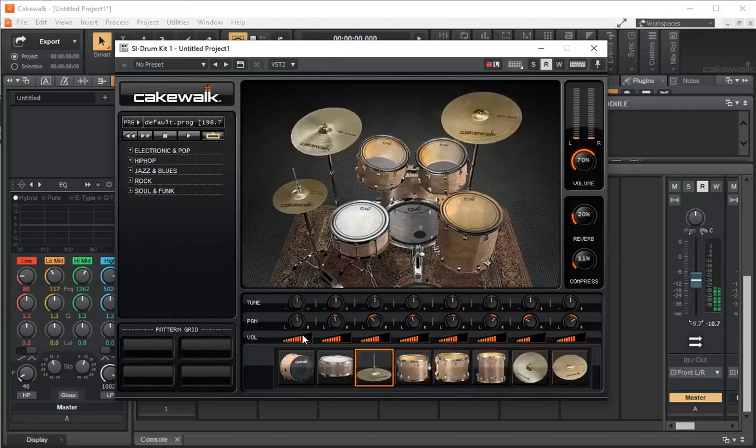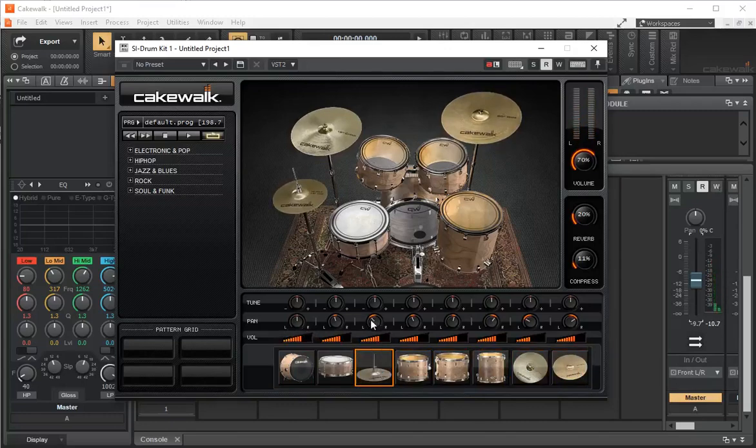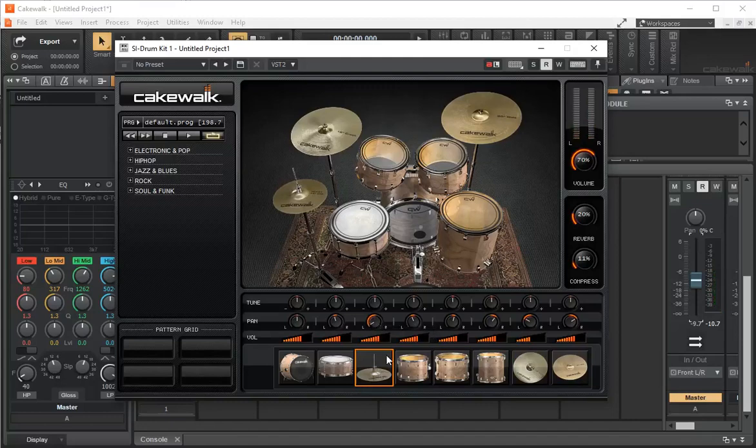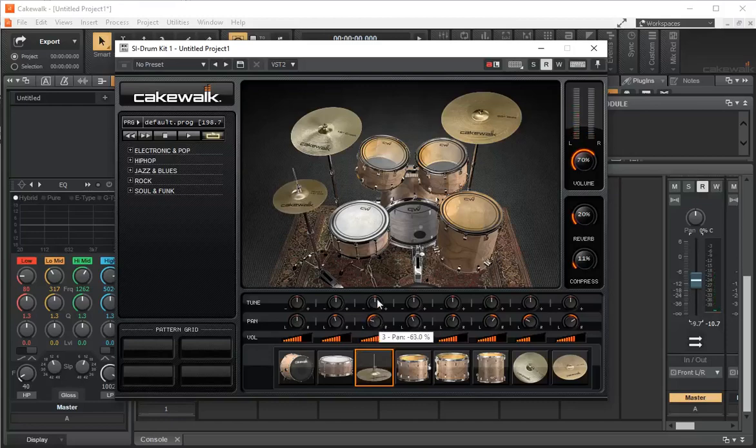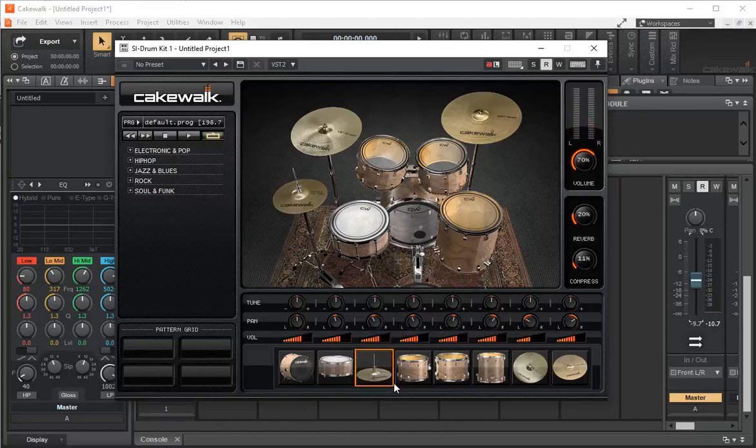They come up with a preset position. As an example, the hi-hat here is a little bit to the left. I can click and drag, and that'll change all the way to the other side. We can actually play around with the position of our instruments.